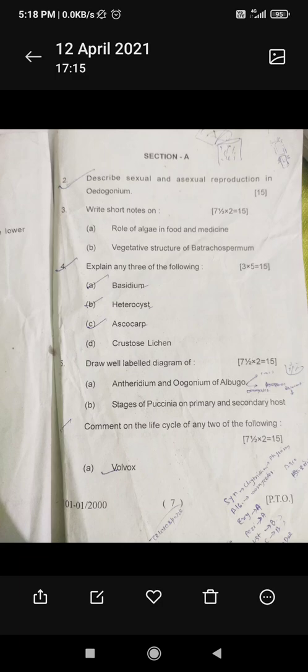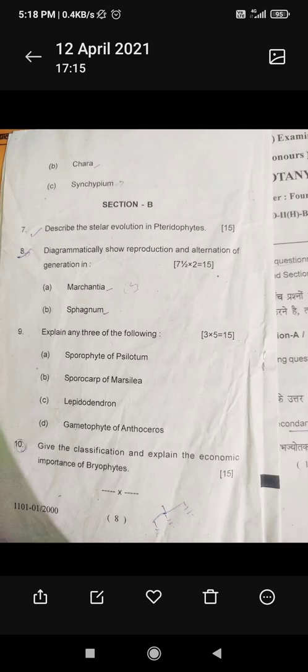In Section B, question numbers seven, eight, nine, and ten are there. Again, attempt the questions you know the best. Best of luck!